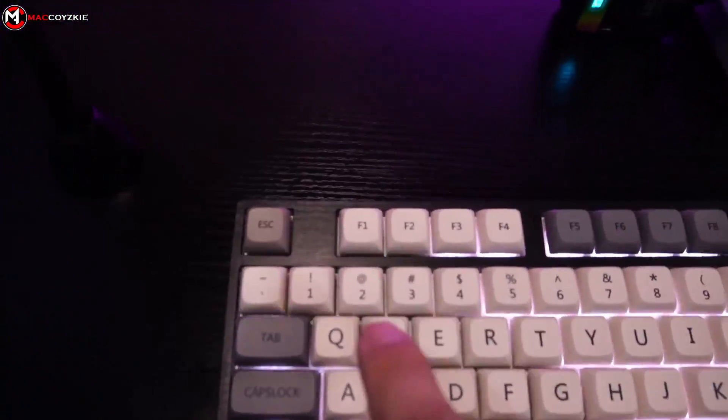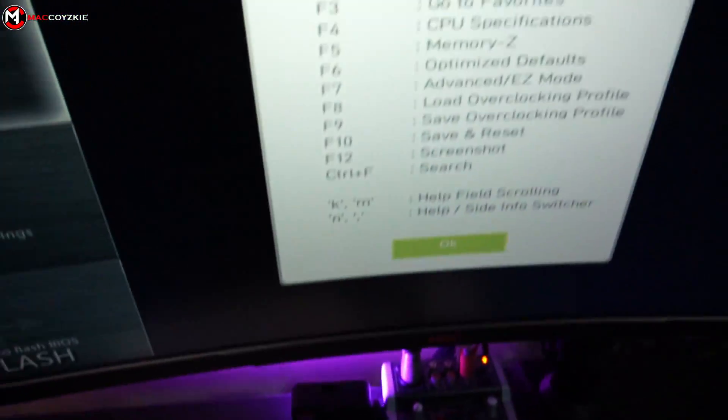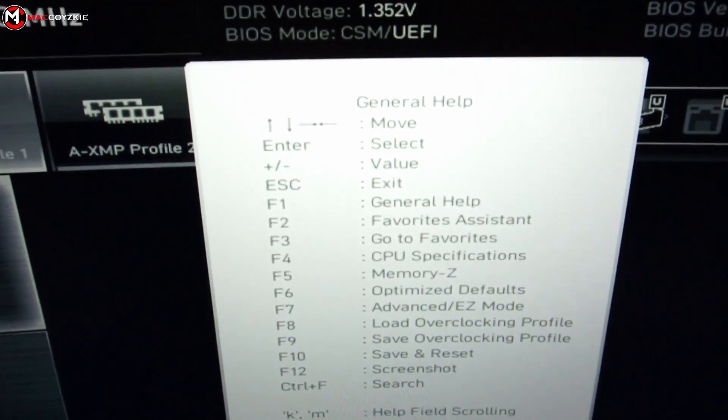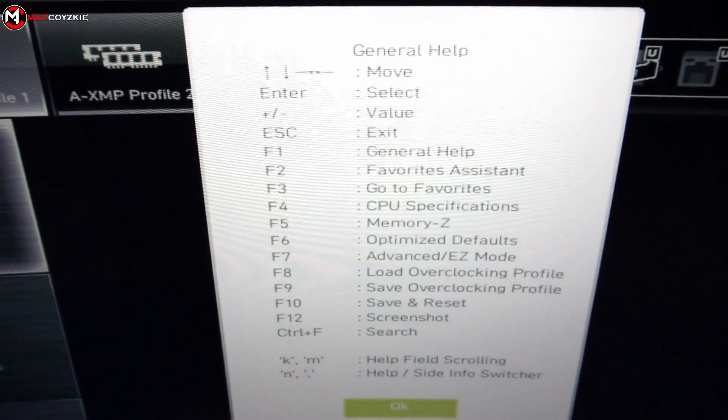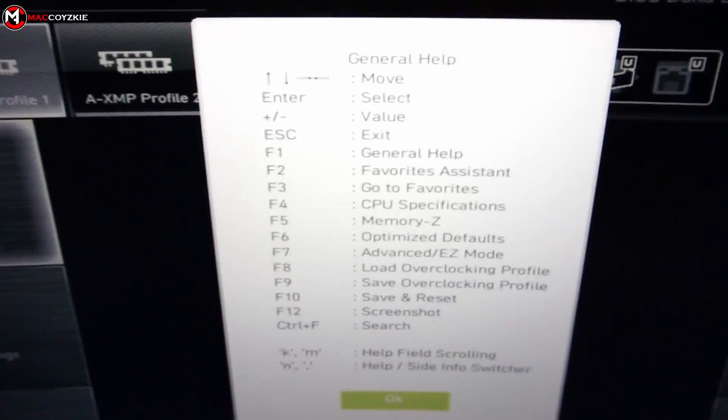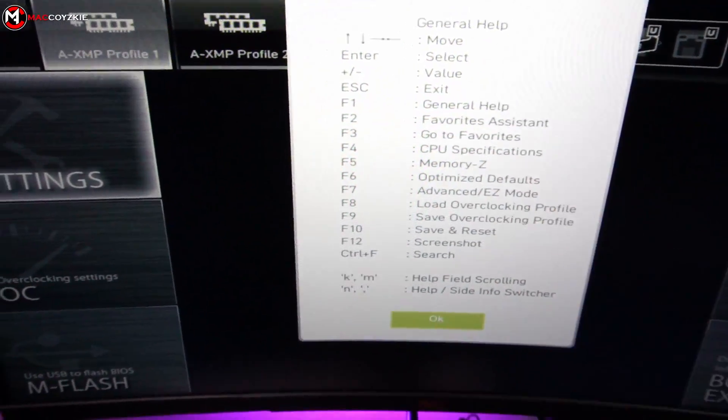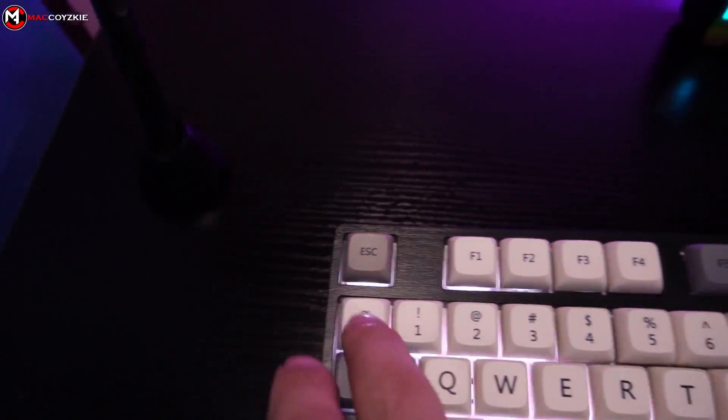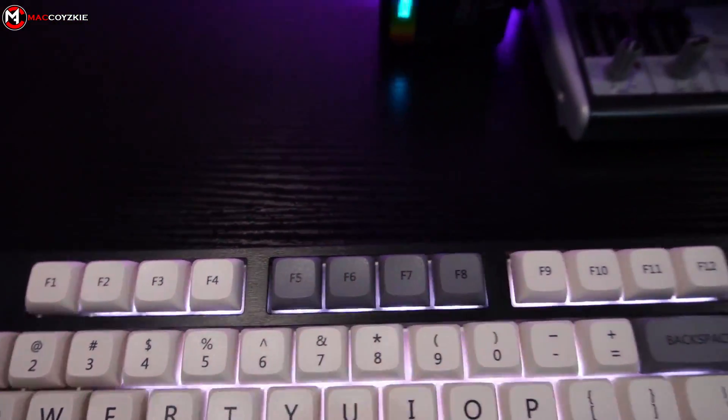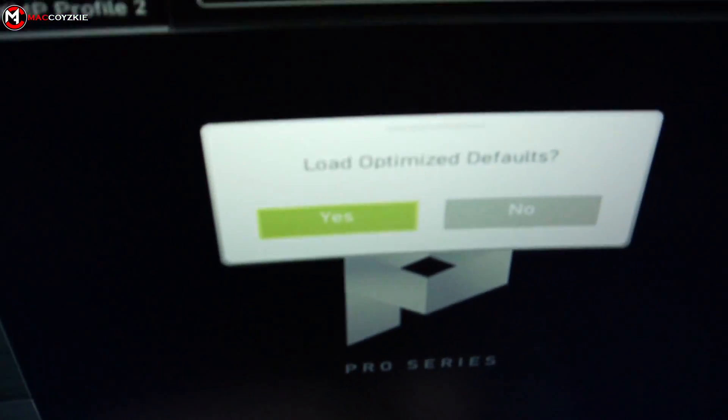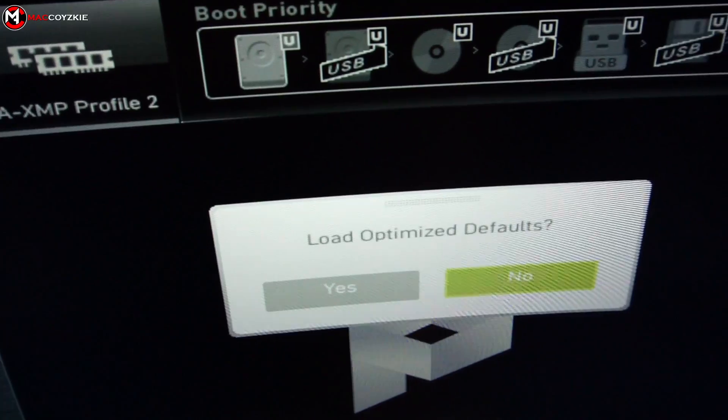Now as soon as you enter BIOS, press F1 to see the available options. Press F6 to load optimize default.